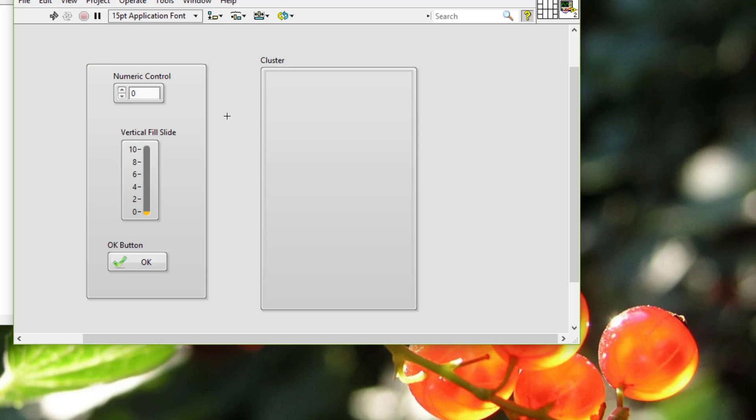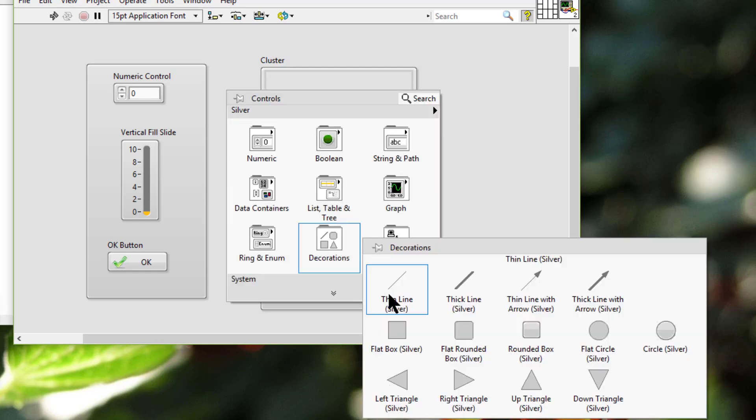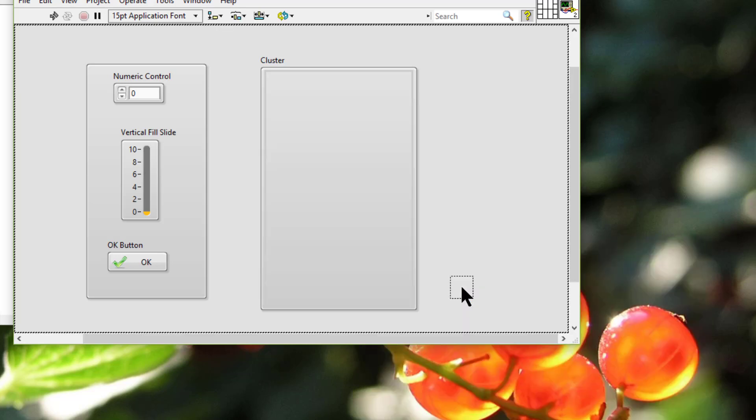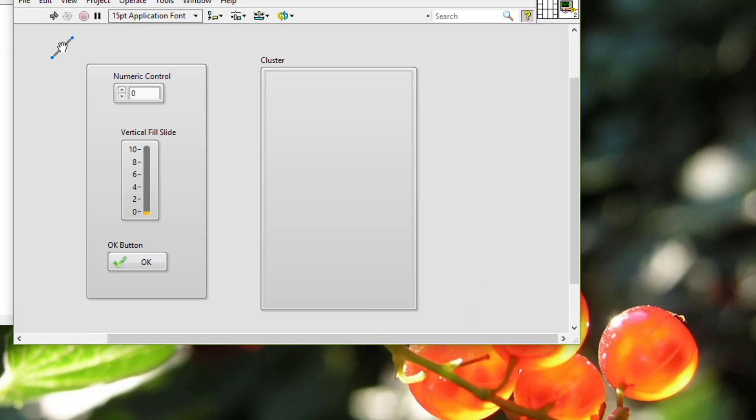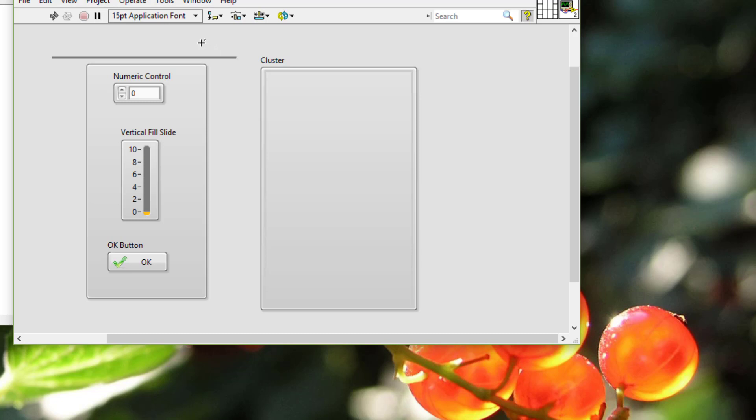We can use the decorations located on the decorations palette to group or separate objects with boxes, lines, or arrows.